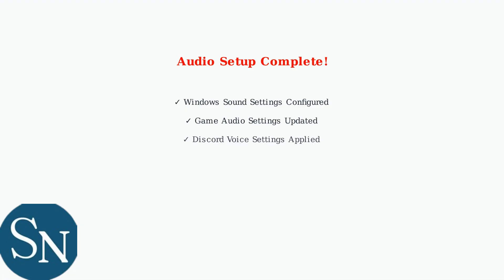Your HyperX CloudJet is now fully configured for gaming. You can adjust volume using the headset controls, mute by swiveling the microphone up, and enjoy high-quality audio in all your games and voice chats.